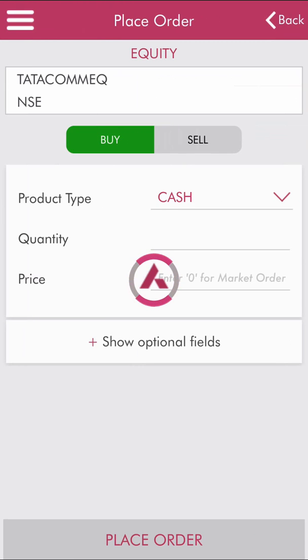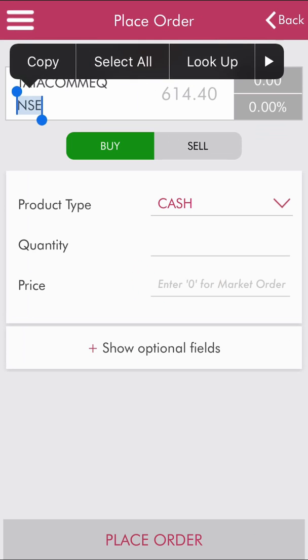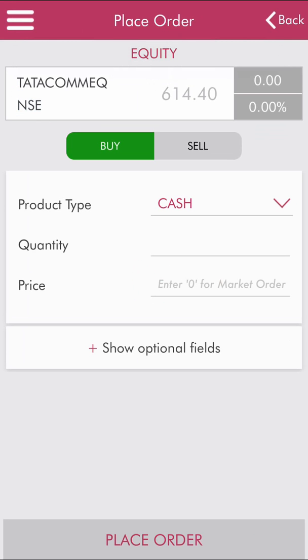Once you click on submit, on the next screen you can see the price that is currently trending in the market. In this case, the price shown at the top is 614, which is the current market price.